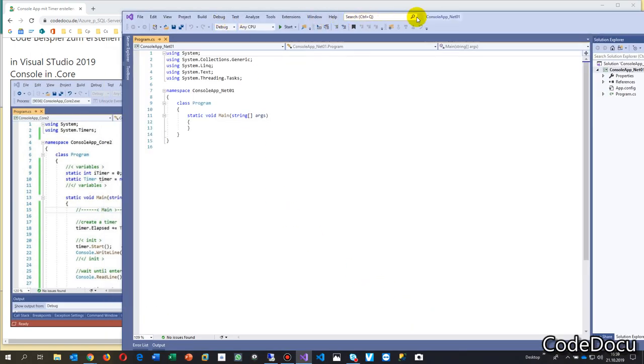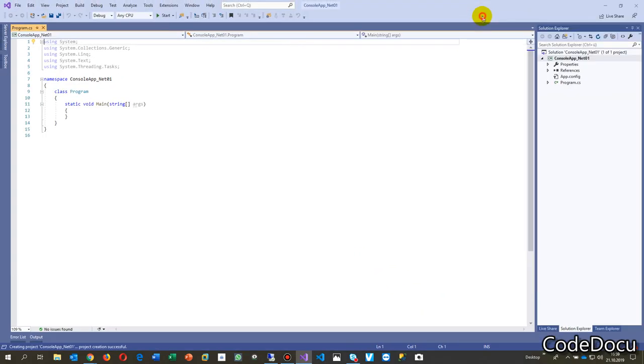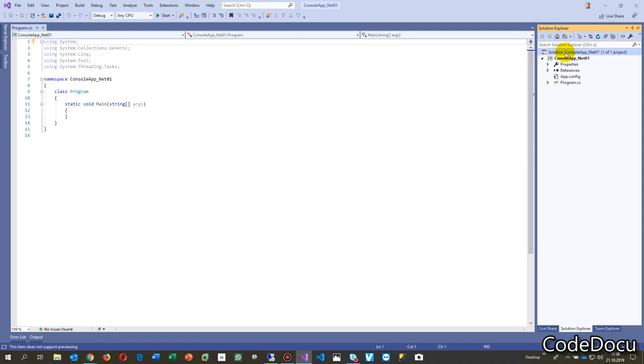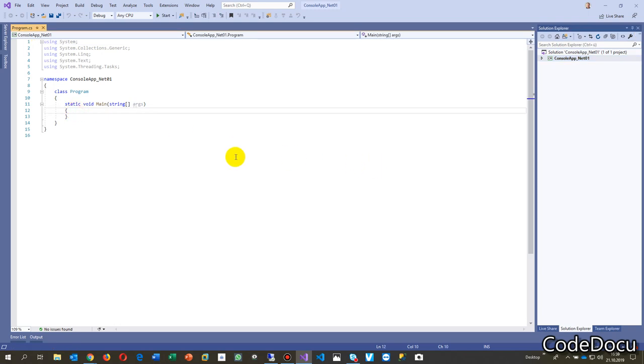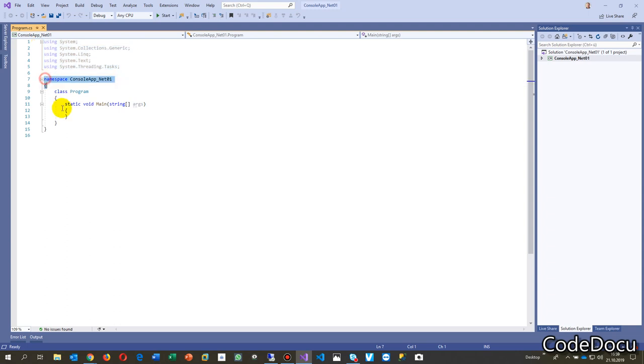Now we have Visual Studio opened. On the right side there's in this tree the solution, the entire solution, and this is the console project. Inside there, that's always the same, we have here a using area then we have the namespace.